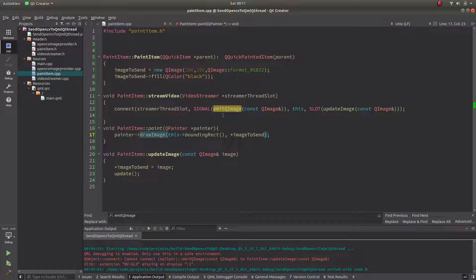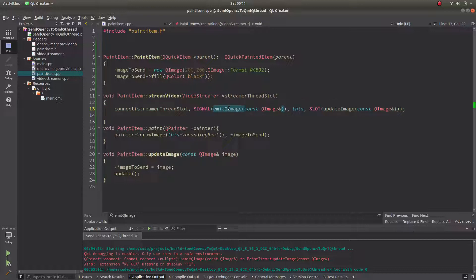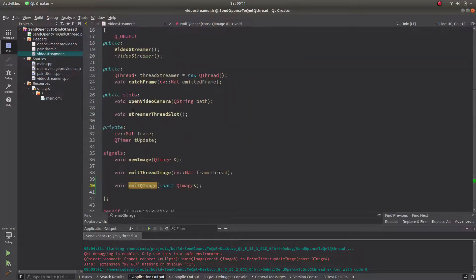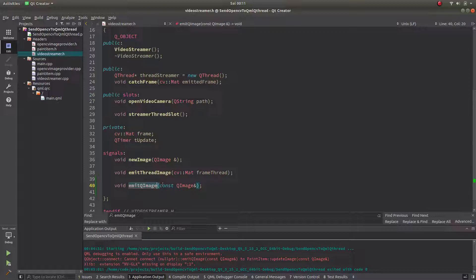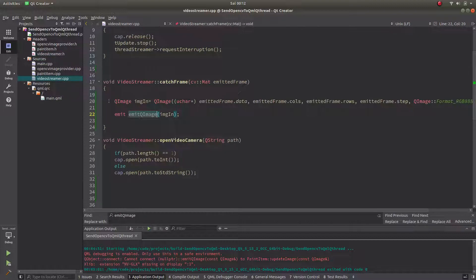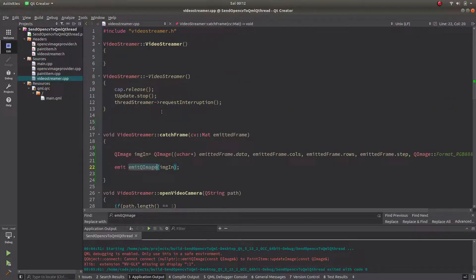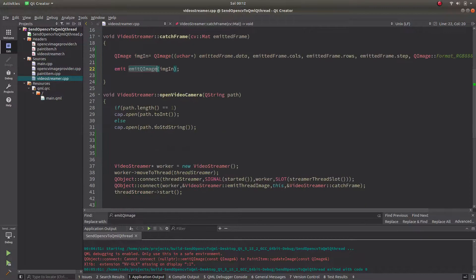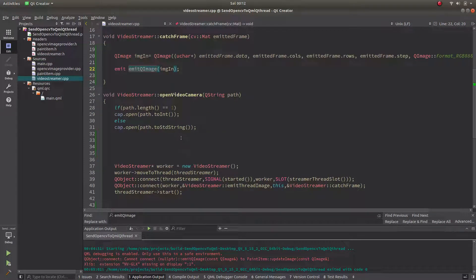Here mostly we need to be interested in this emit QImage, which is defined in the video streamer class which is our OpenCV class, we can say, because we are making the streamer functions in here.